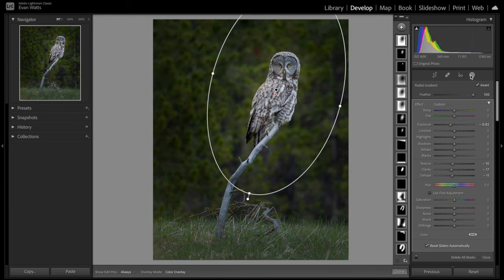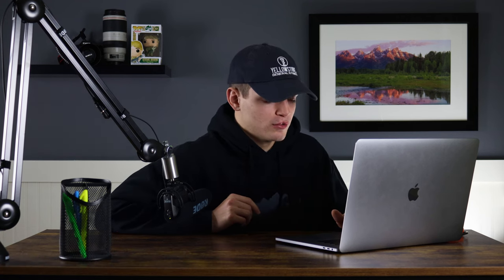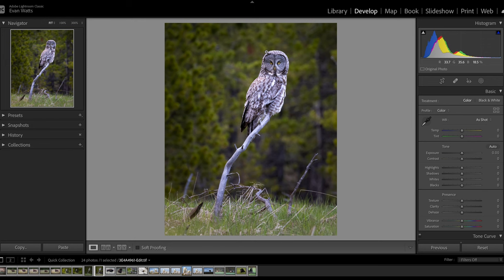I'm going to show you how reprocessing some of my images has really helped to turn photos that I wasn't so fond of into photos that I'm really happy to have in my portfolio today. Let's jump straight into it by first taking a look at this image that I took of a great gray owl in Yellowstone National Park. This image isn't necessarily a bad image — I've got good focus on the owl, a nice blurred background, and generally a background that contrasts in color and makes the owl stand out. This was the first version of this image that I post-processed all the way back in May of 2021 when I first took the image.